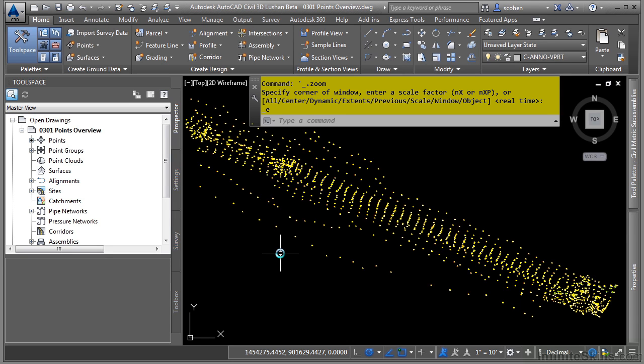In this video, we will discuss an overview of Civil 3D points. Civil 3D points can be used to develop surfaces, alignments, coordinate geometry, and other types of design data in Civil 3D.